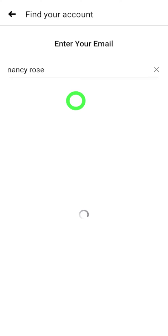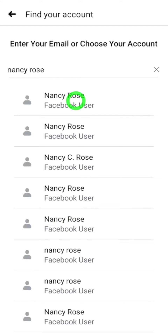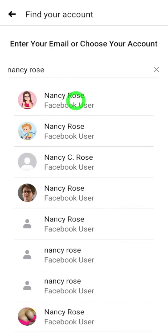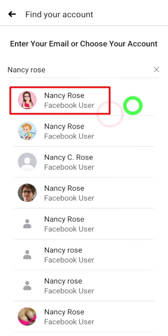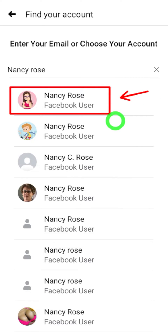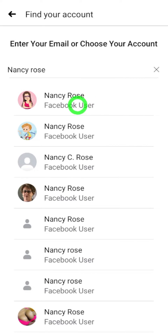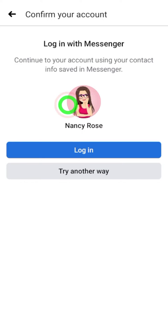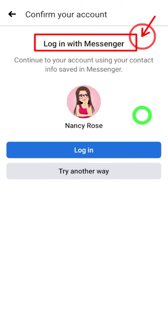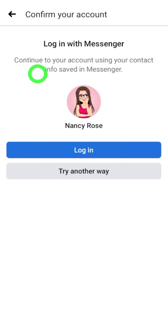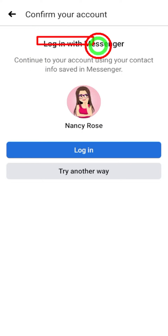Most probably the first one is yours, but if you can't find your account at the top, scroll down and select your account. After selecting your account, you will immediately get a window which allows you to log in with Messenger.